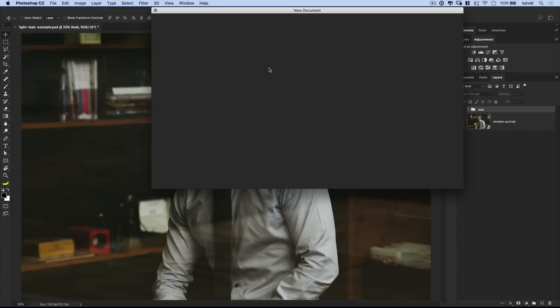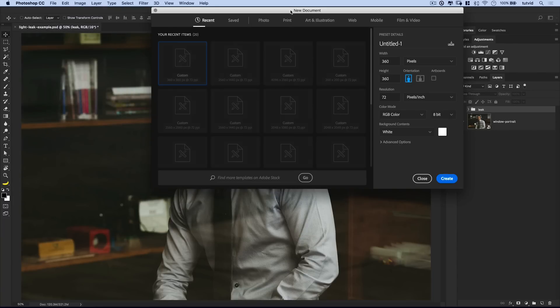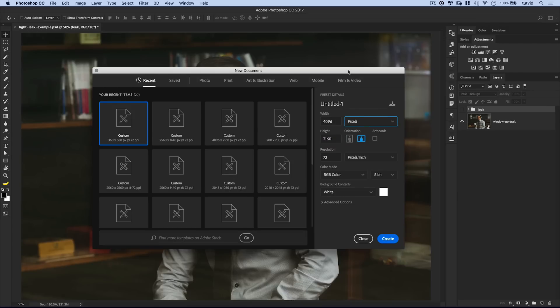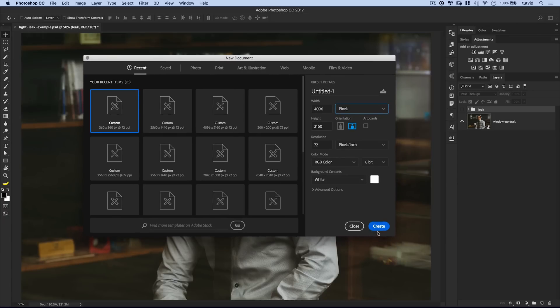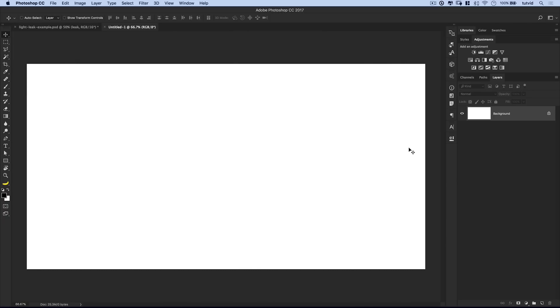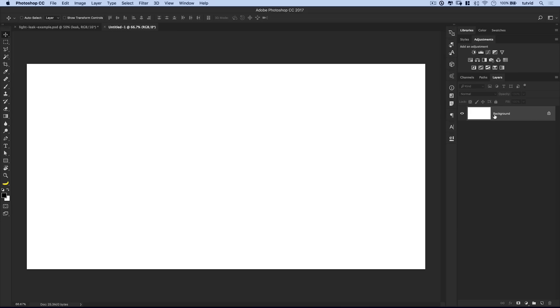We're going to go File, New, and we're going to create a rather large document. I want to go pretty big. I'm just going to go with a fairly standard 4K, like 4096 by like 2160-ish size. If you know the resolution of your DSLR, you could just create specifically for that. You could create a little bit larger than that. The larger you create them, the better off you're going to be moving into the future.